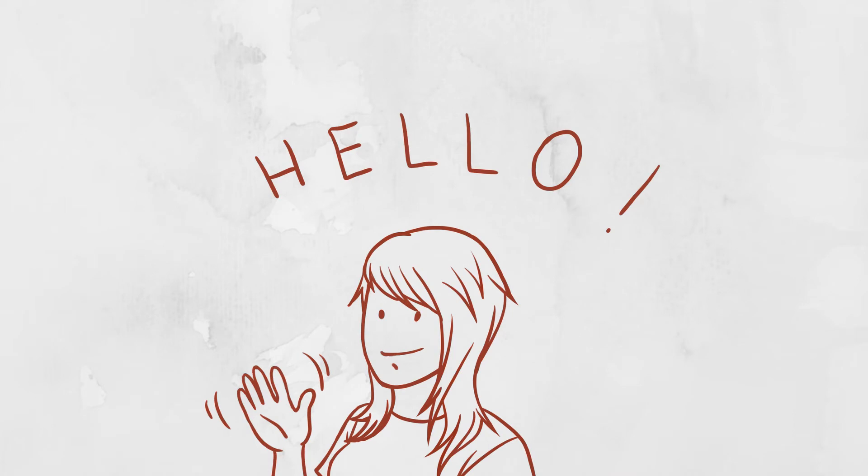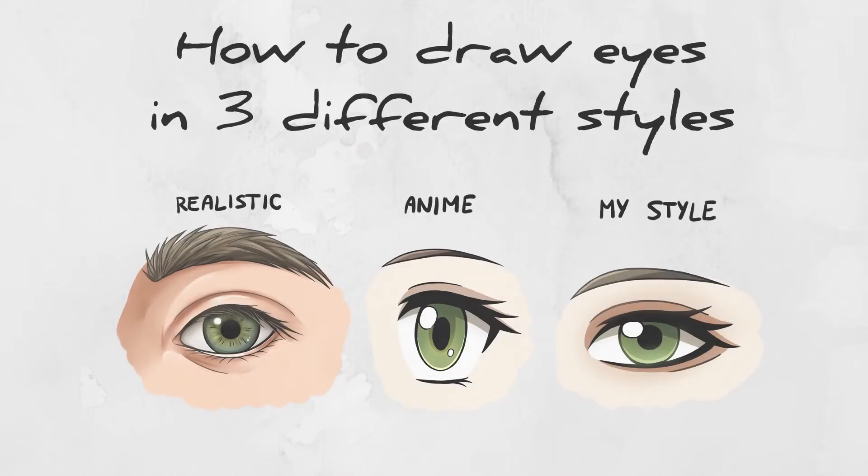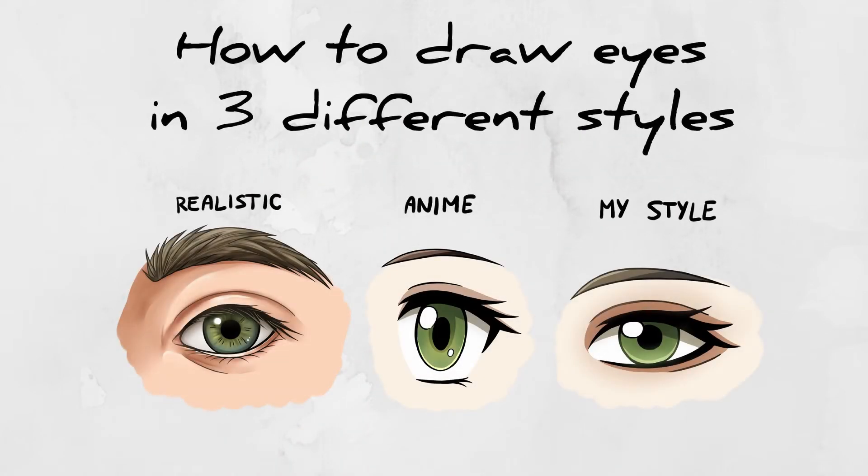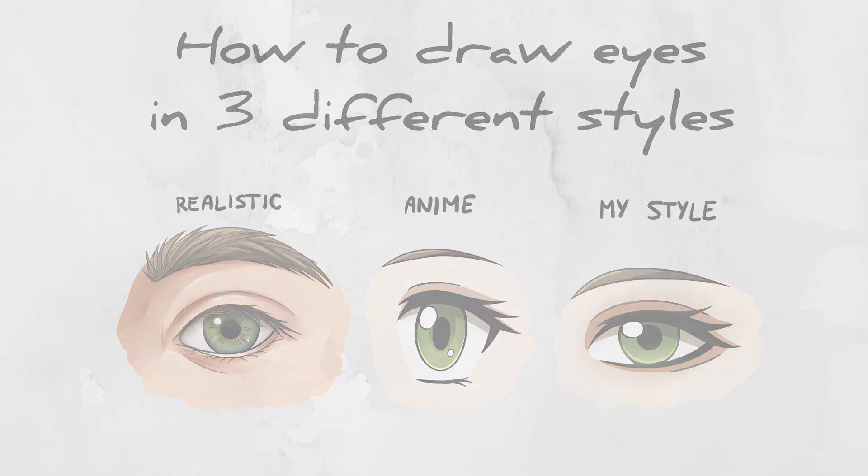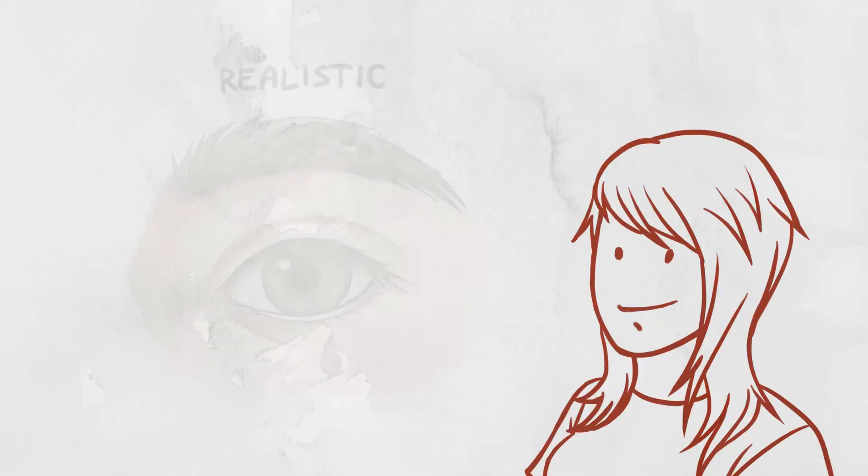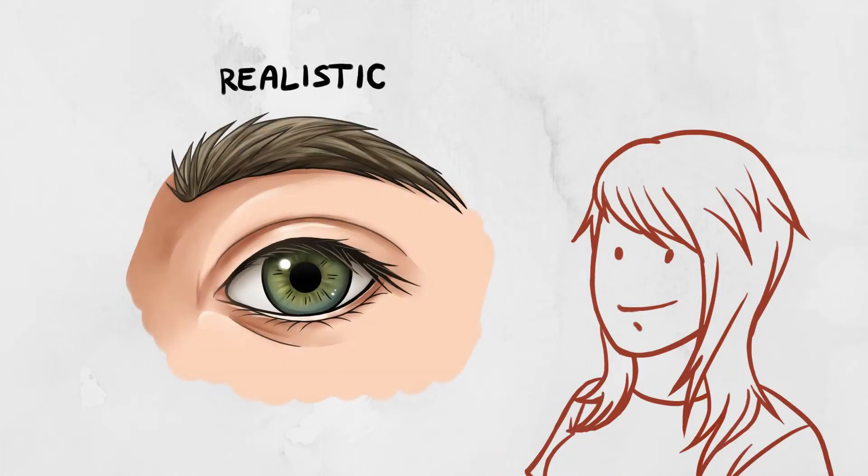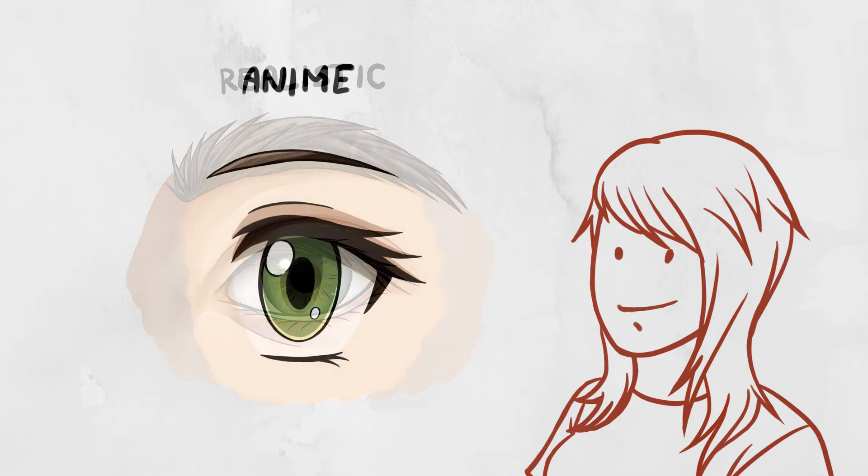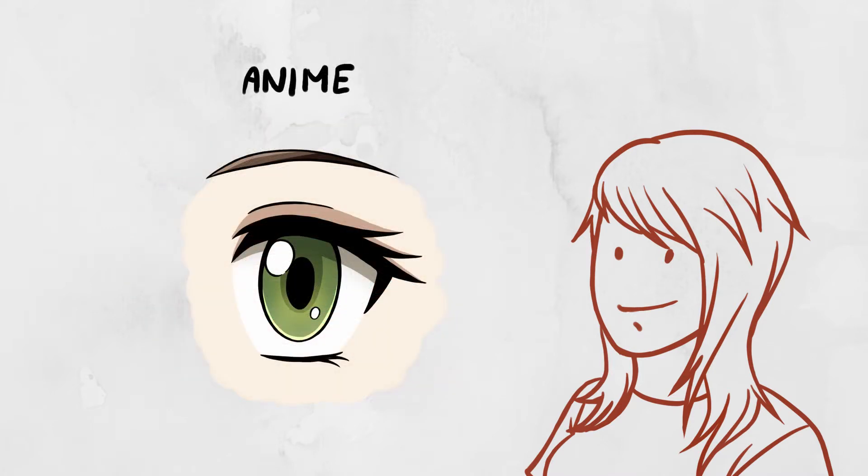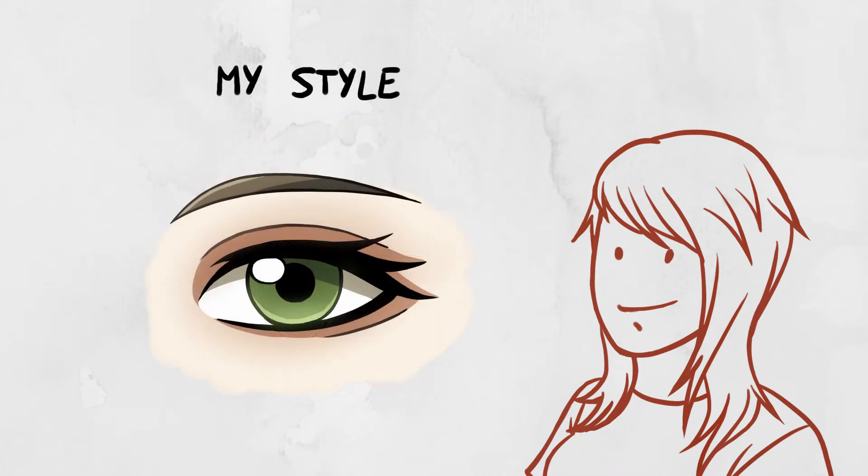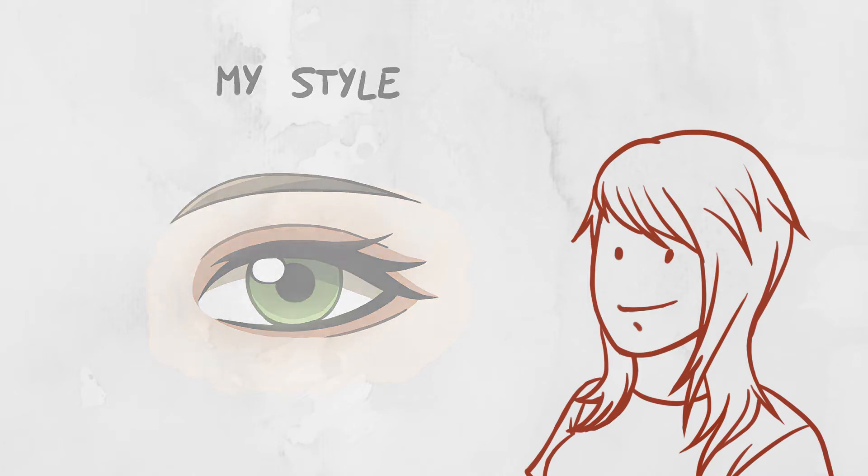Hello! In today's video I'm going to show you how to draw eyes in three different styles. First I'm going to be drawing a realistic eye, then an anime eye, and finally an eye in my own style.